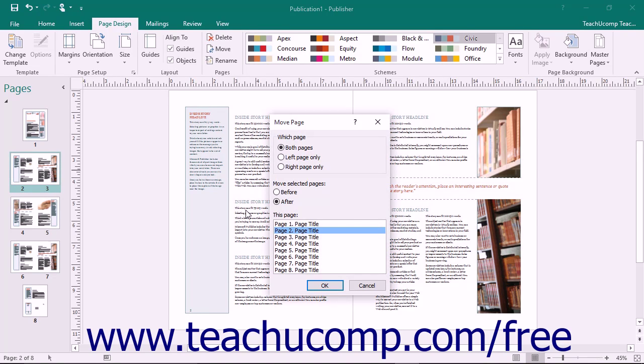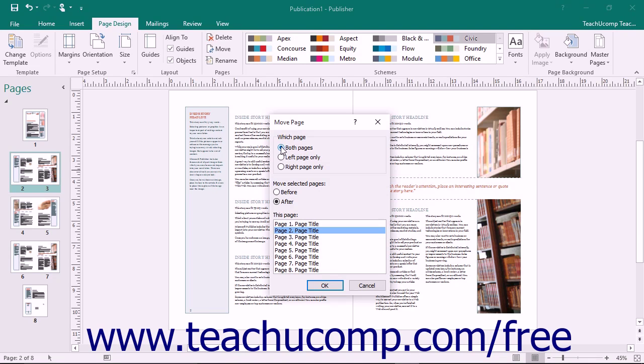In this dialog box, if multiple pages are selected within a two-page spread, then choose which pages to move by selecting the desired option button in the Which Page section that appears. This section does not appear for a single page layout.